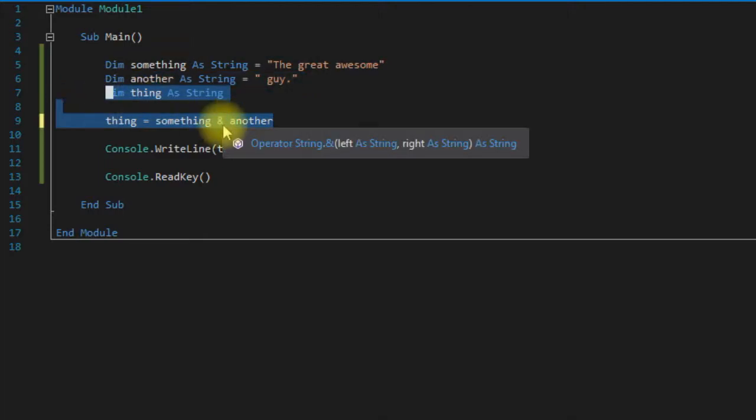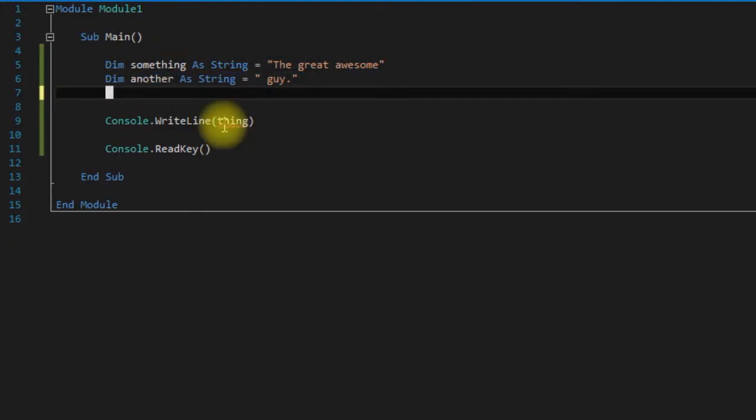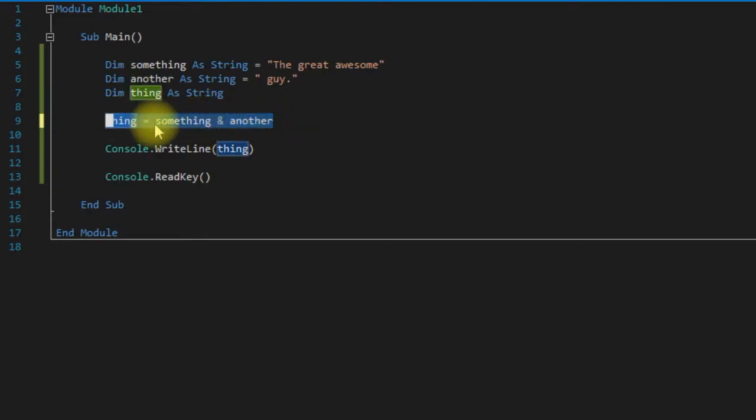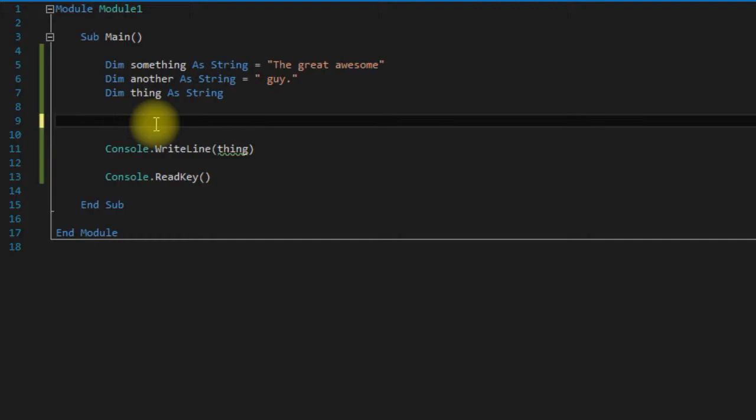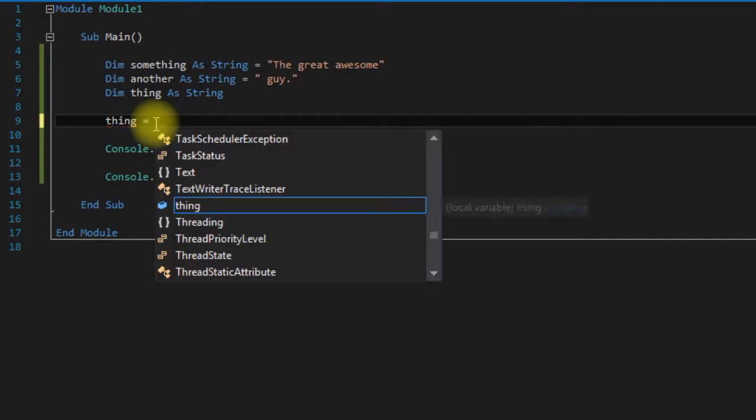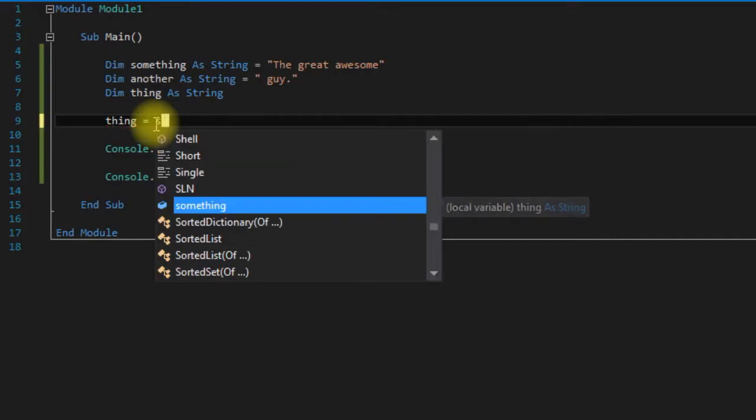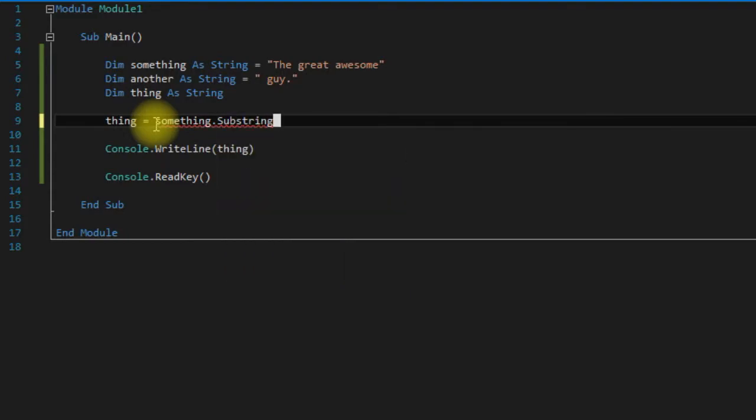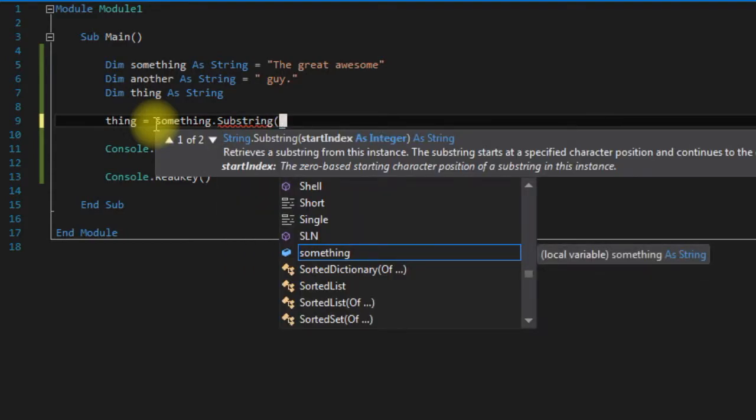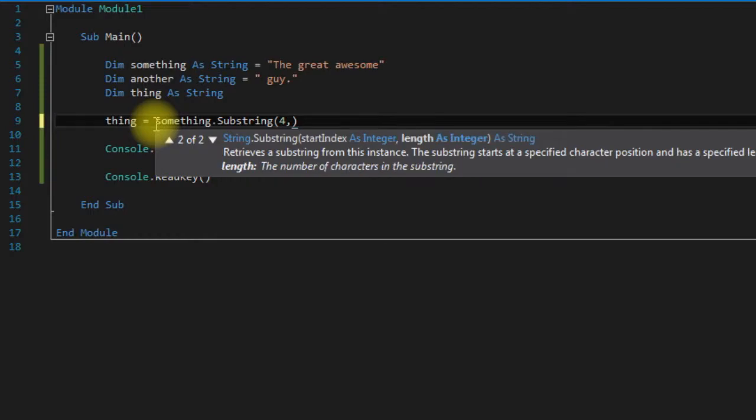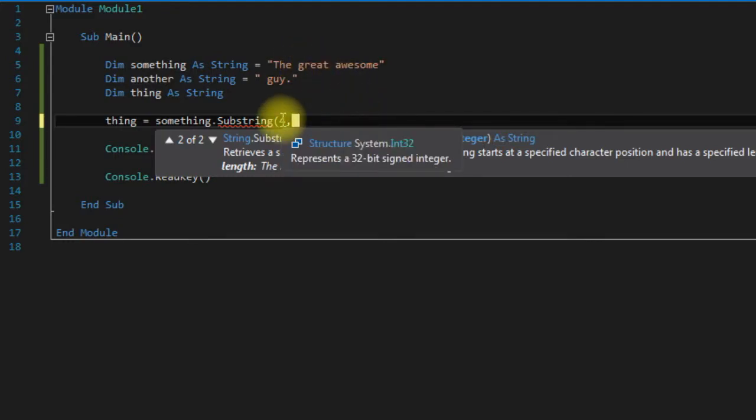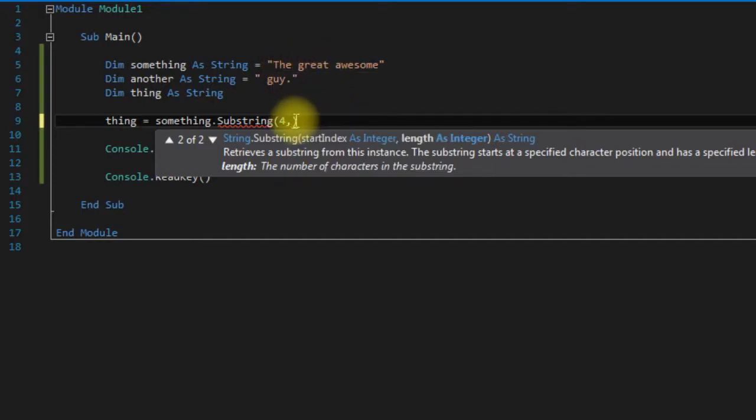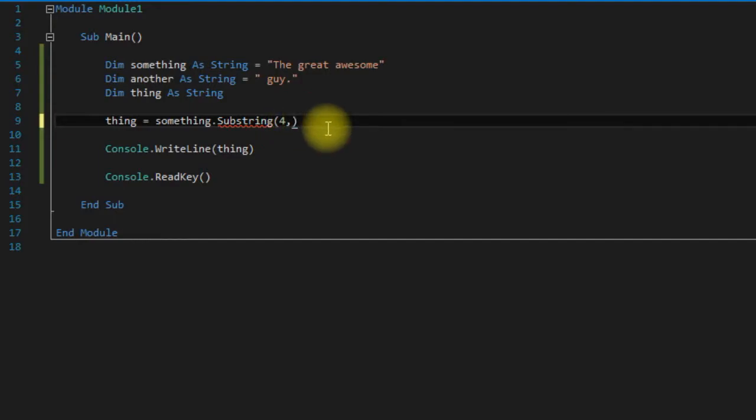So let's go through a few more manipulations. For example, substring. Substring is basically taking a part of another string and storing it into a string. For example, we could say thing equals something.substring. Let's just say we want to start at four and then we want to get the word great out of the string. So we'll start at the index of four because it goes zero, one, two, three, four, and then we want to take five characters after that, so our second argument here would be five.